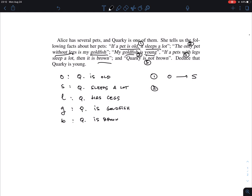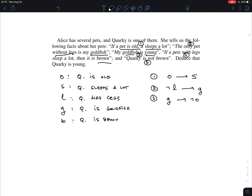So sentence two is really: if you do not have legs, you must be a goldfish — an implication: ¬L implies G. Sentence three, 'my goldfish is young,' implicitly refers to Quarky. Since we don't yet know Quarky is a goldfish, it really says: if Quarky is a goldfish, then Quarky is young. Young is ¬O, so sentence three is: G implies ¬O.